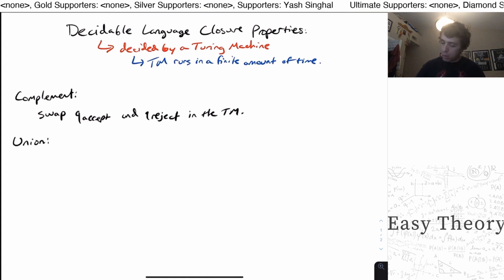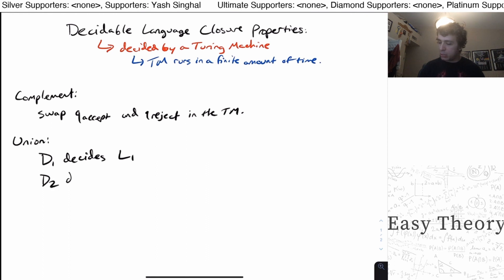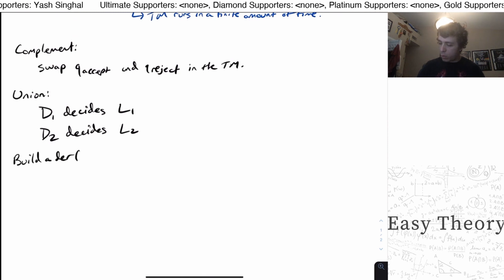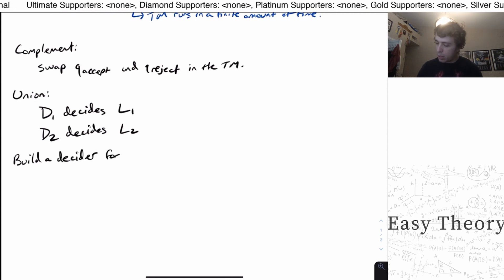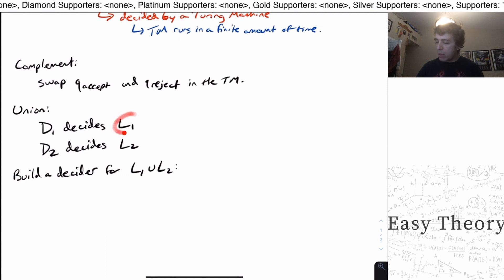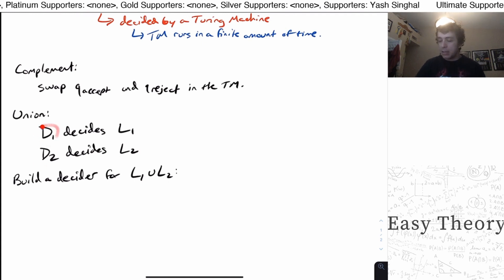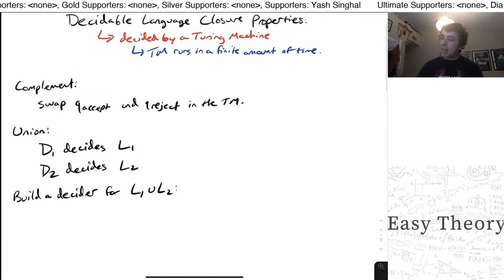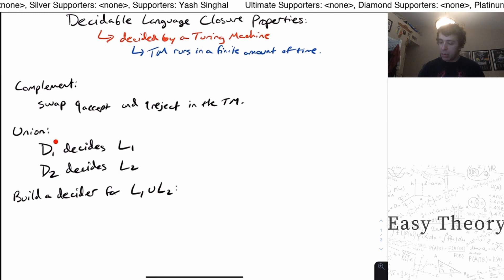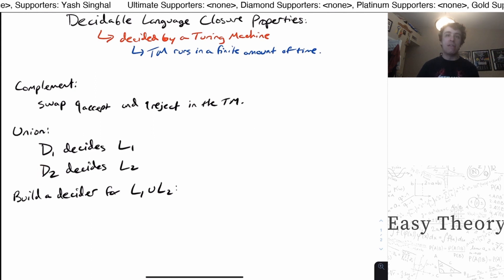What about union? If D1 is a Turing machine that decides language L1 and D2 decides L2, how do we build a decider for the union of the two languages? We're given a string and want to figure out whether it's in L1 or L2. We can just query the two Turing machines — ask does this machine accept it? That's fine because each machine decides the language, so they run in a finite amount of time. We run the string on D1 and on D2, and we accept if at least one of the two accepts.